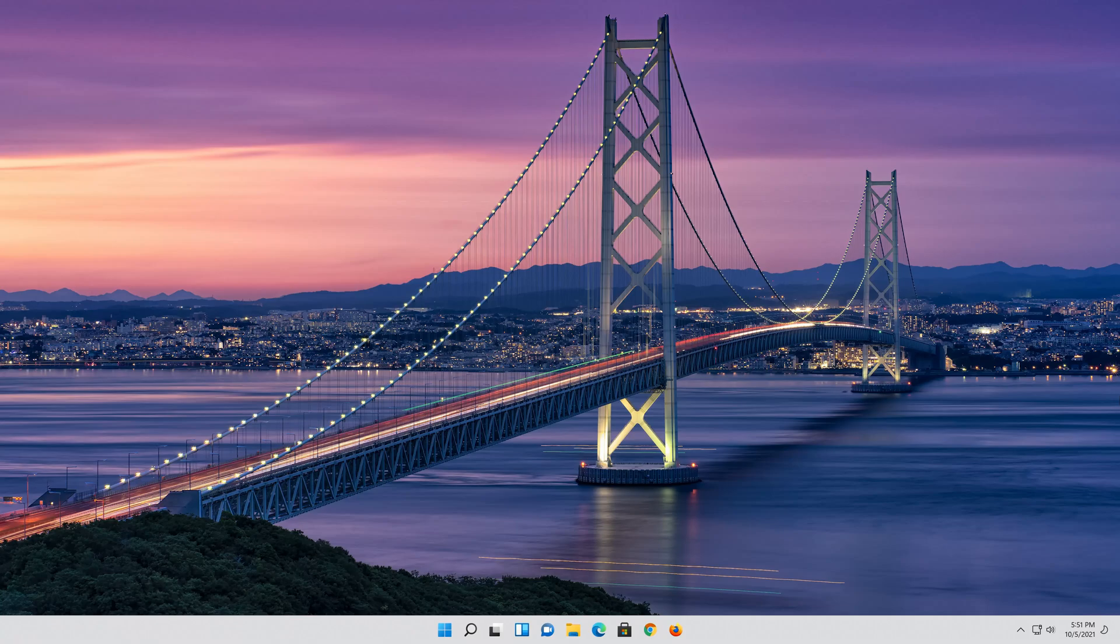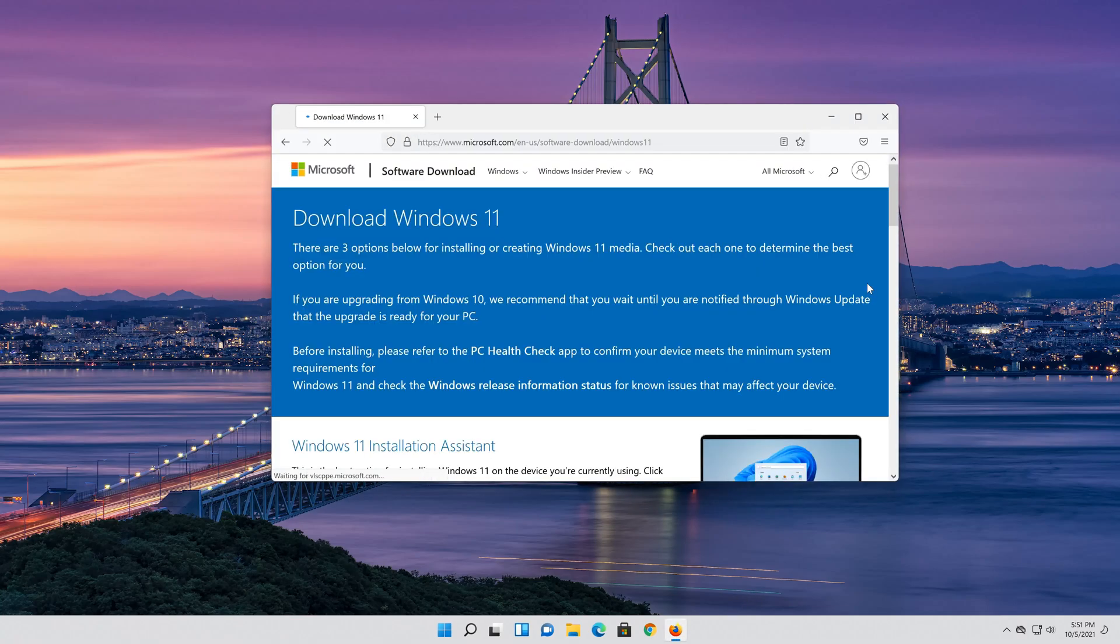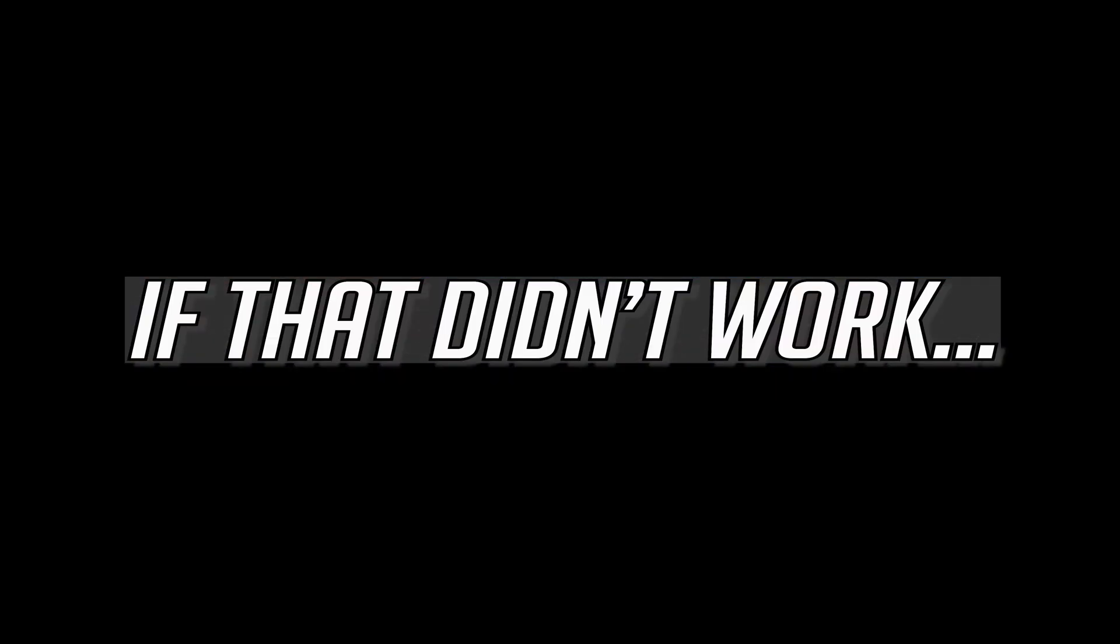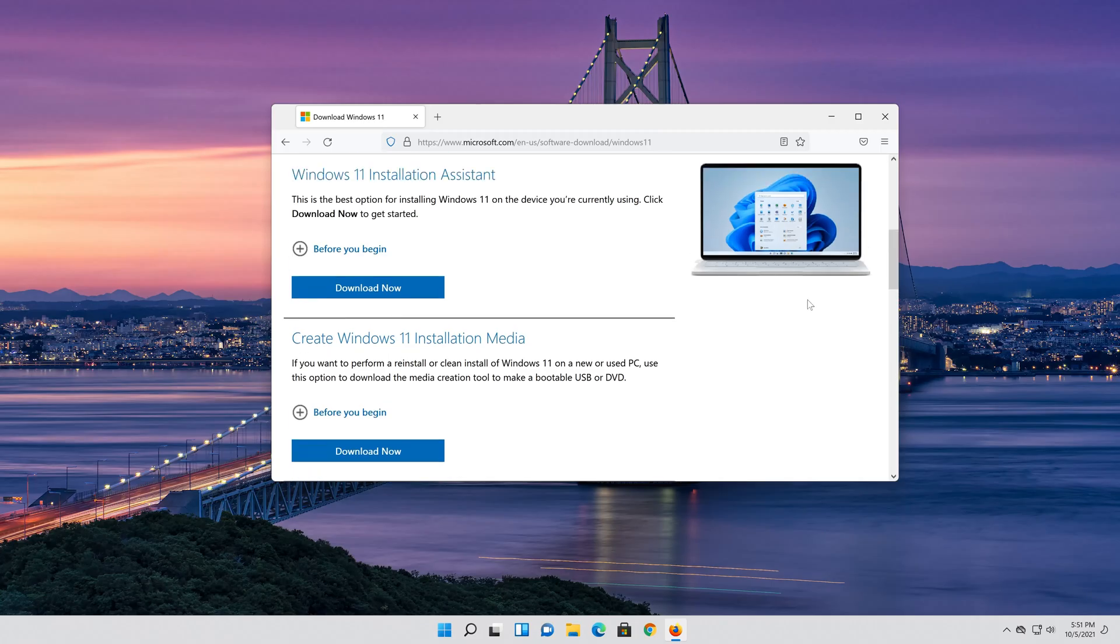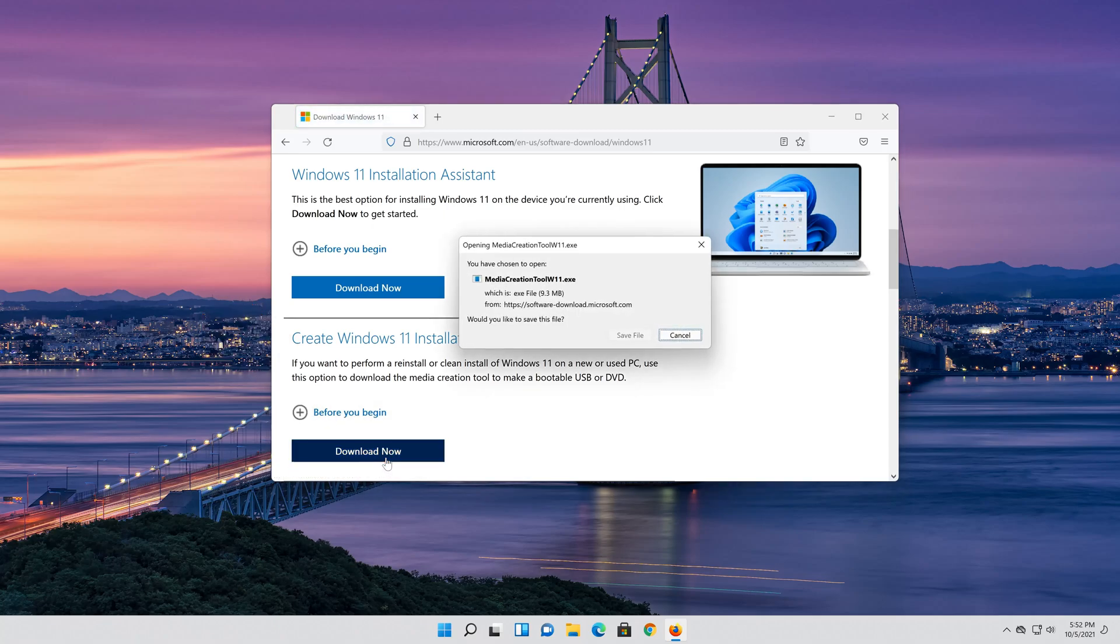If that didn't work, first open the link that you'll find in the description of this video. Go to Create Windows 11 Installation Media and press Download Now. Save the file.